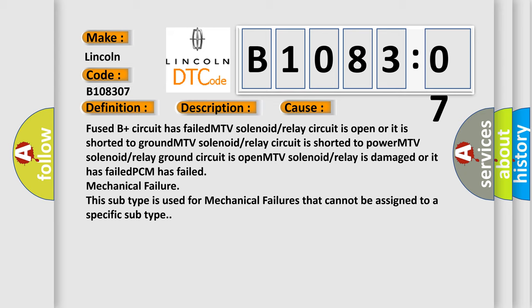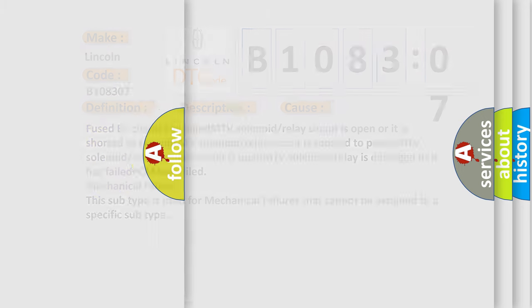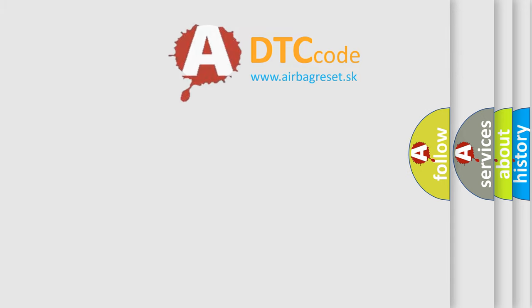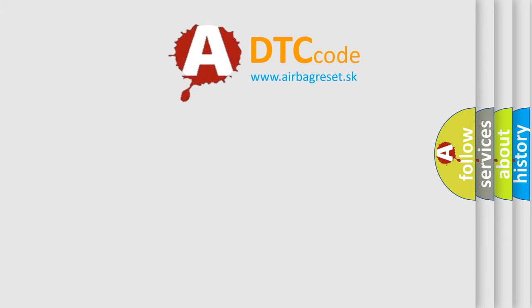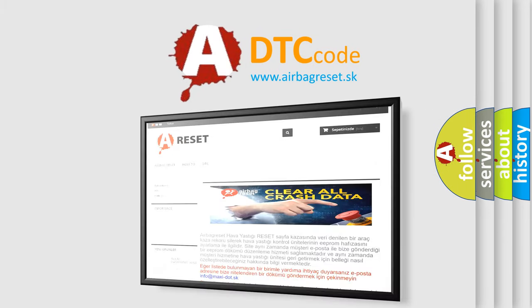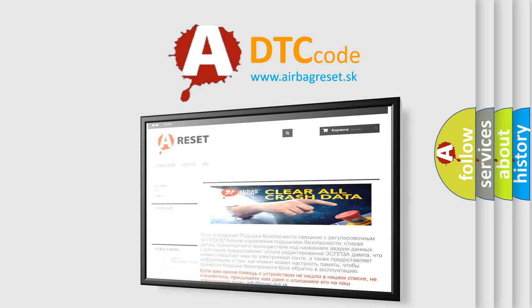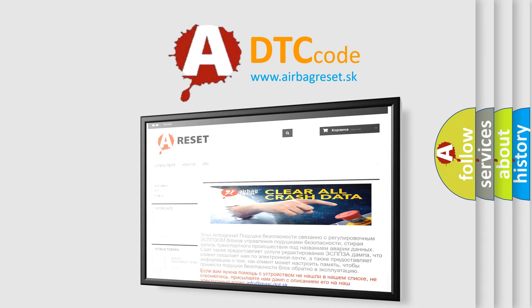The airbag reset website aims to provide information in 52 languages. Thank you for your attention and stay tuned for the next video.